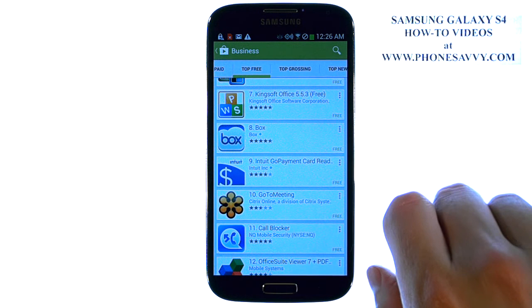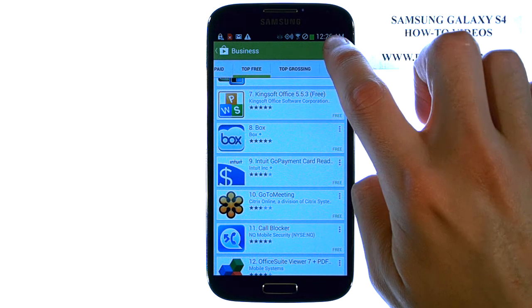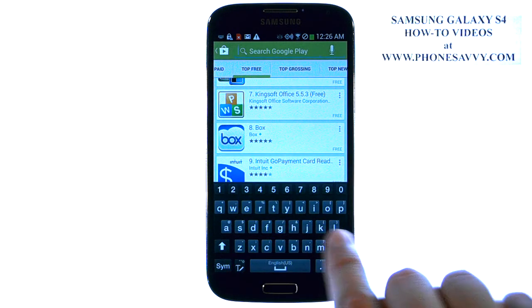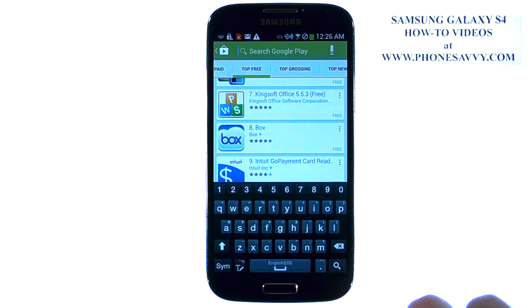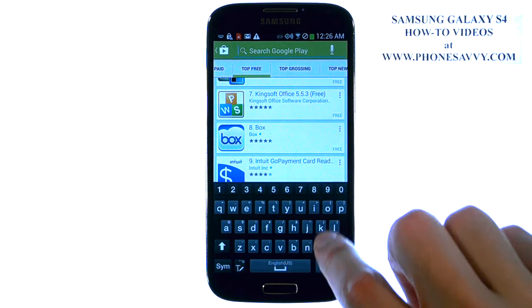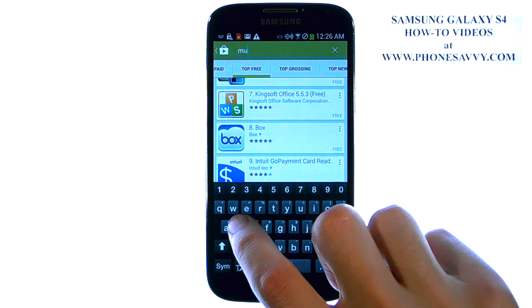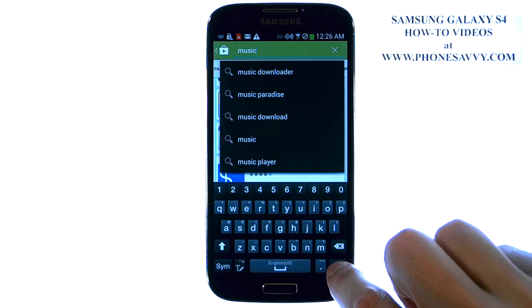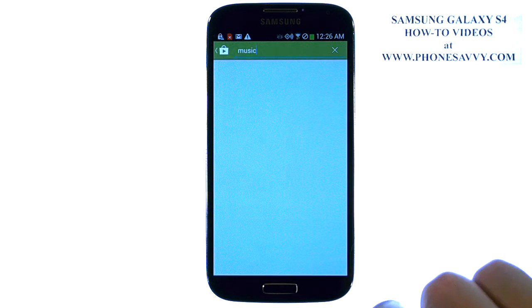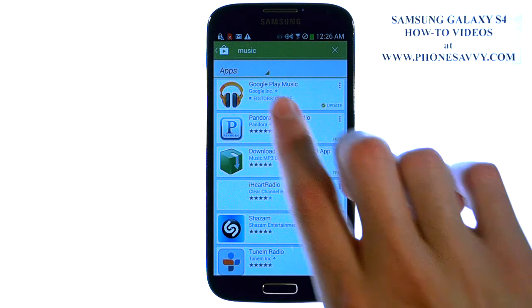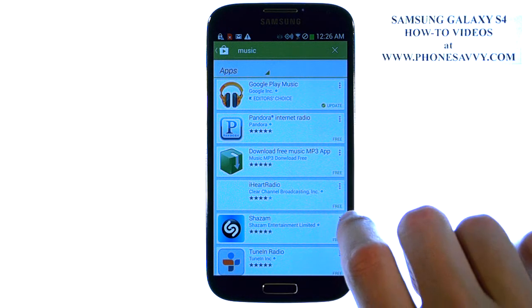If you know the name of a specific application that you want to get, just hit the magnifying glass in the top right corner, and then you can type in the name of that application. You can also type in a category, like let's say Music, and then hit Search. It will bring up the top applications that have that keyword, which is Music.